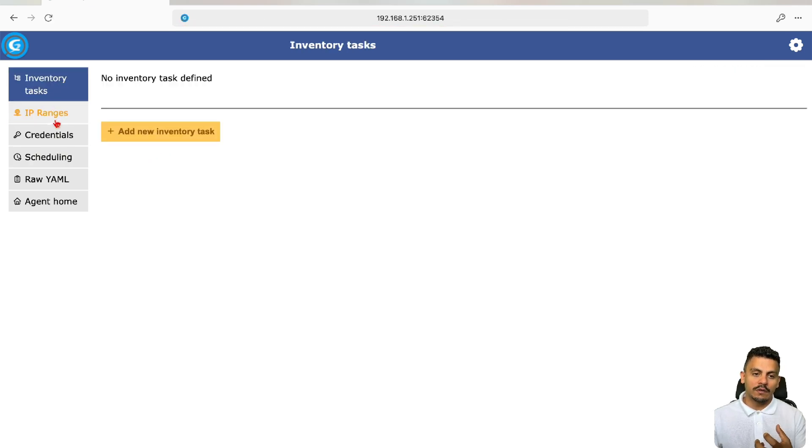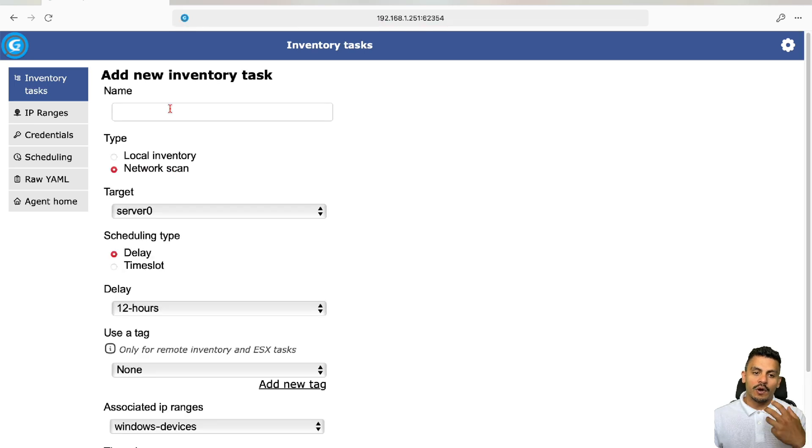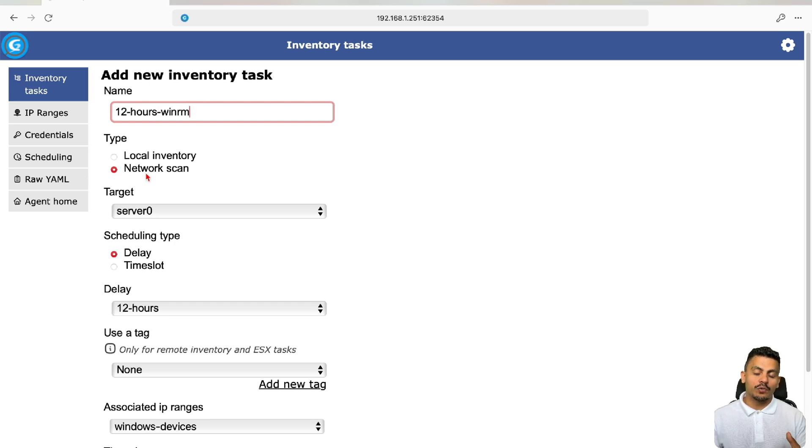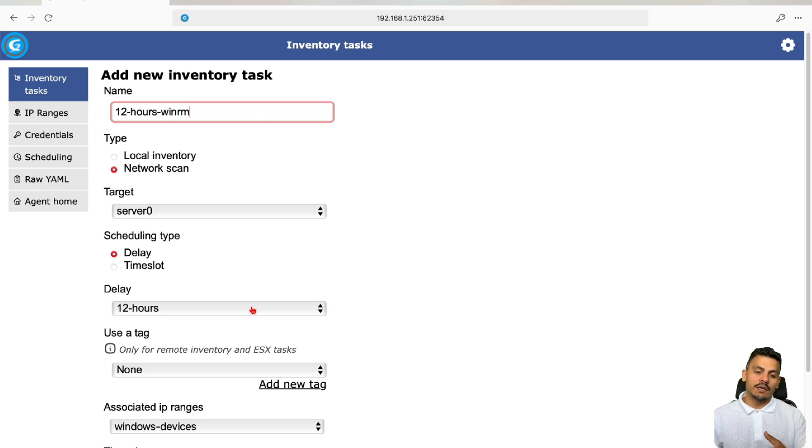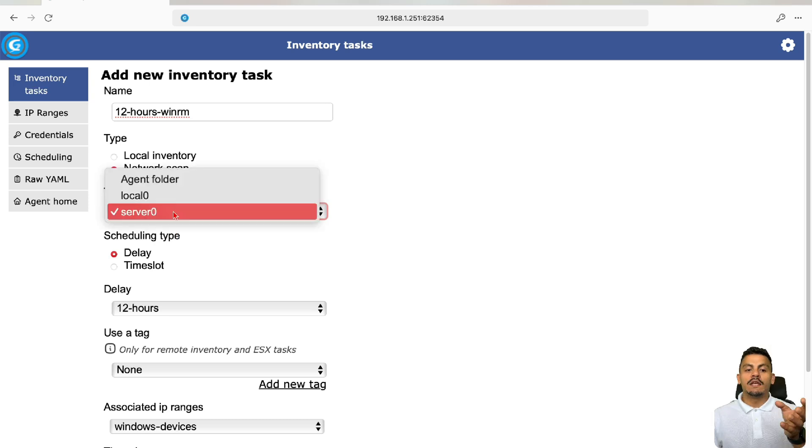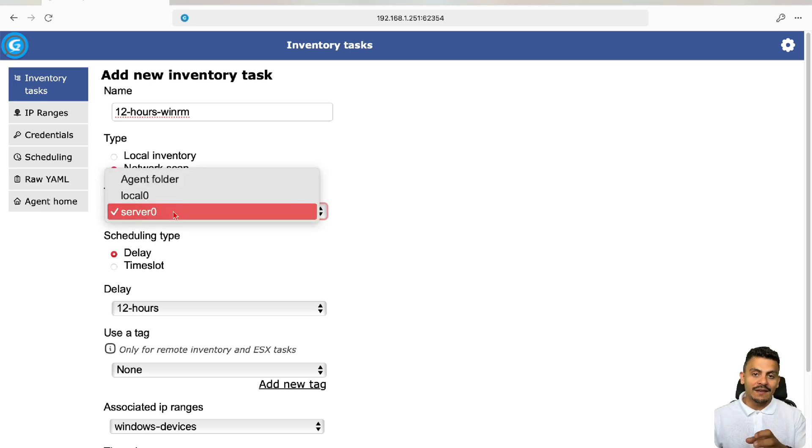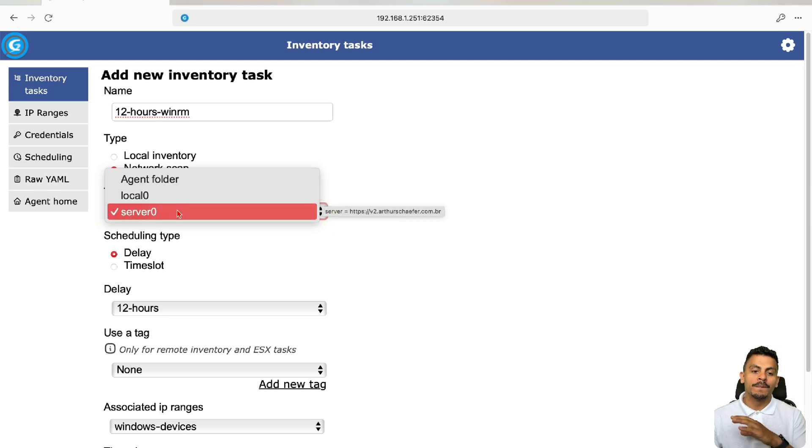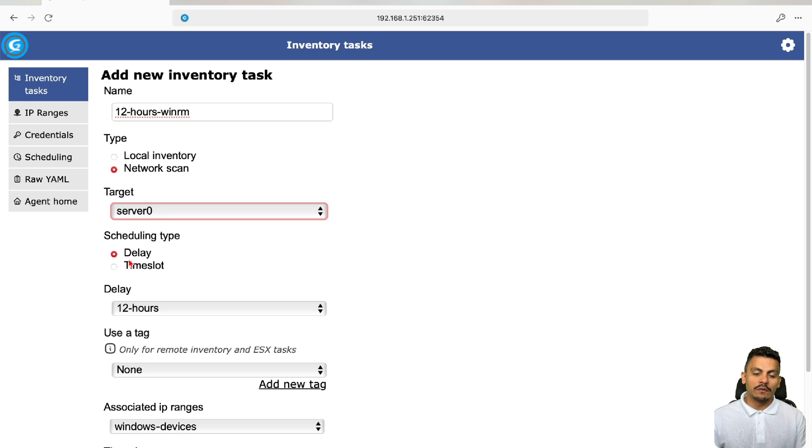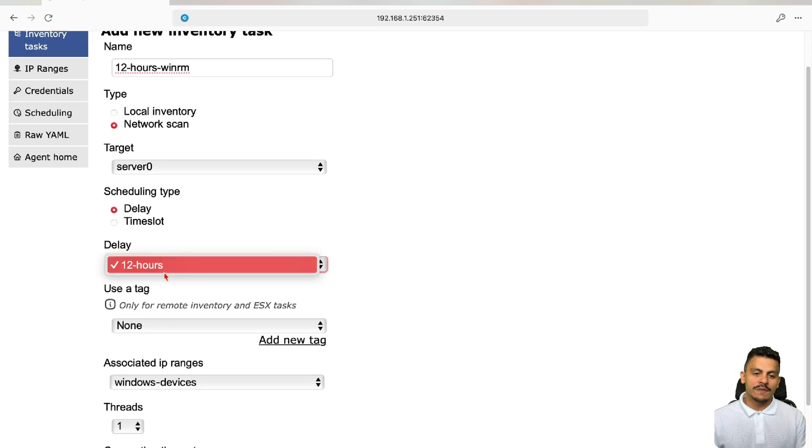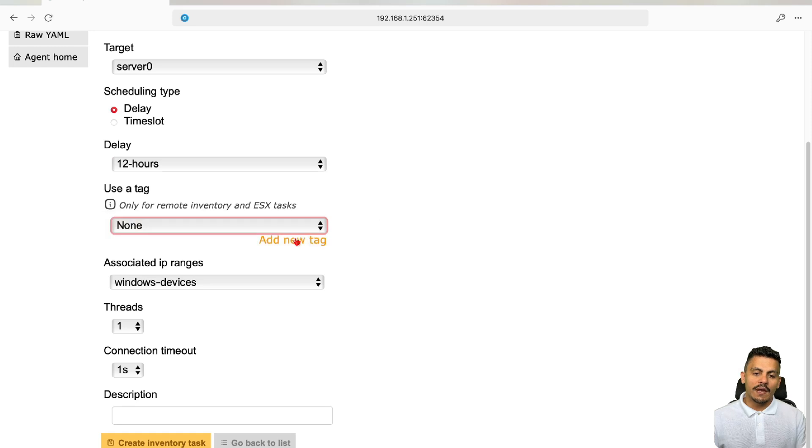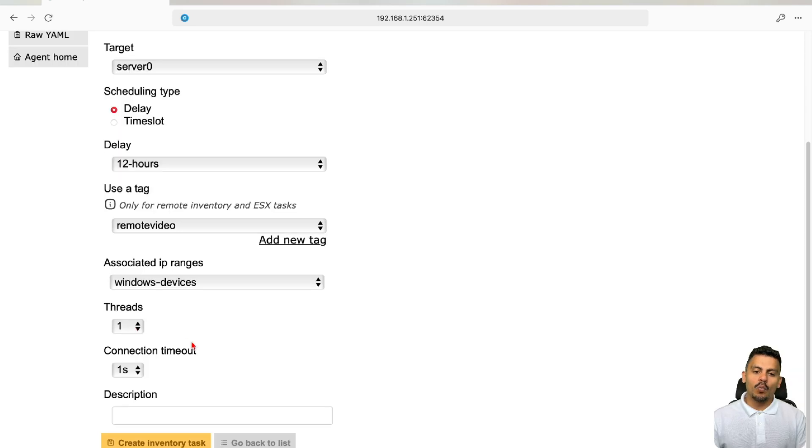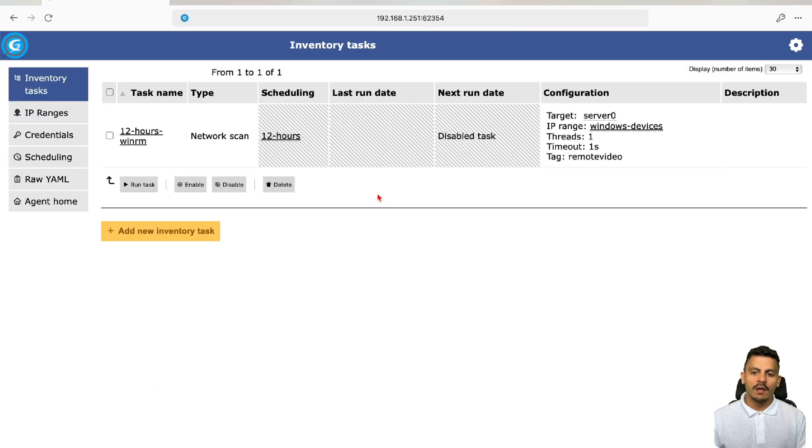Right now, I'm going to create the inventory task with the information I've created before. Add new inventory, 12 hours WinRM. I want it to be a network scan because I'm scanning the whole network that I've defined on my IP range, and I target this to my server. If I don't have access to the server, I can do it locally and after that import it to my server. In this scenario, I'm just using the server side. Right now, I'm using the delay of 12 hours, so I'm setting this one. I will create a tag here, like remote video. One thread and one connection timeout. Create inventory task.